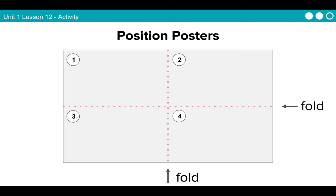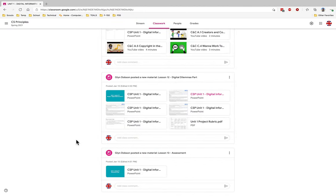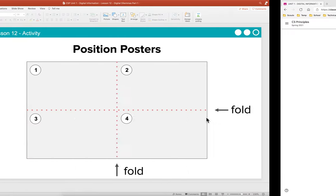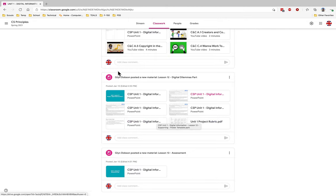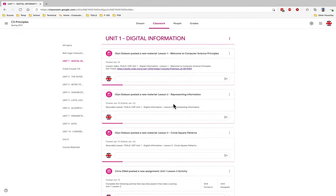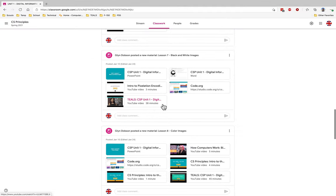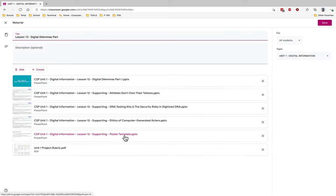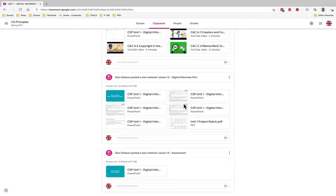So, position posters. Going back to our resources for today's lesson, we have our position poster — the poster template in Google Classroom. Just know that top left is one, top right is two, bottom left is three, and bottom right is four.